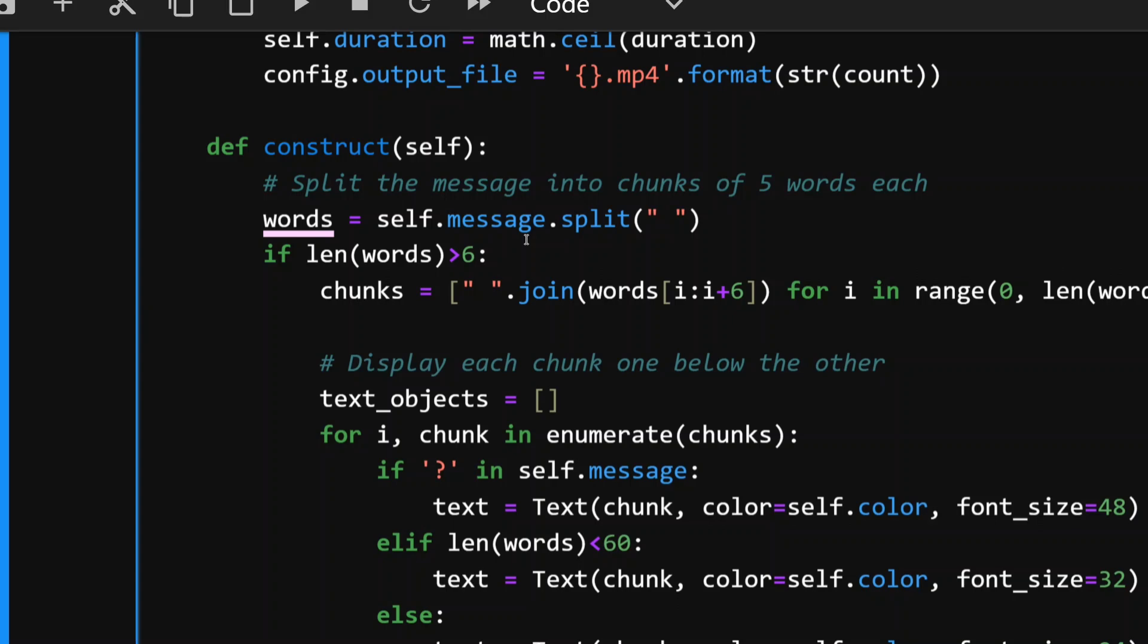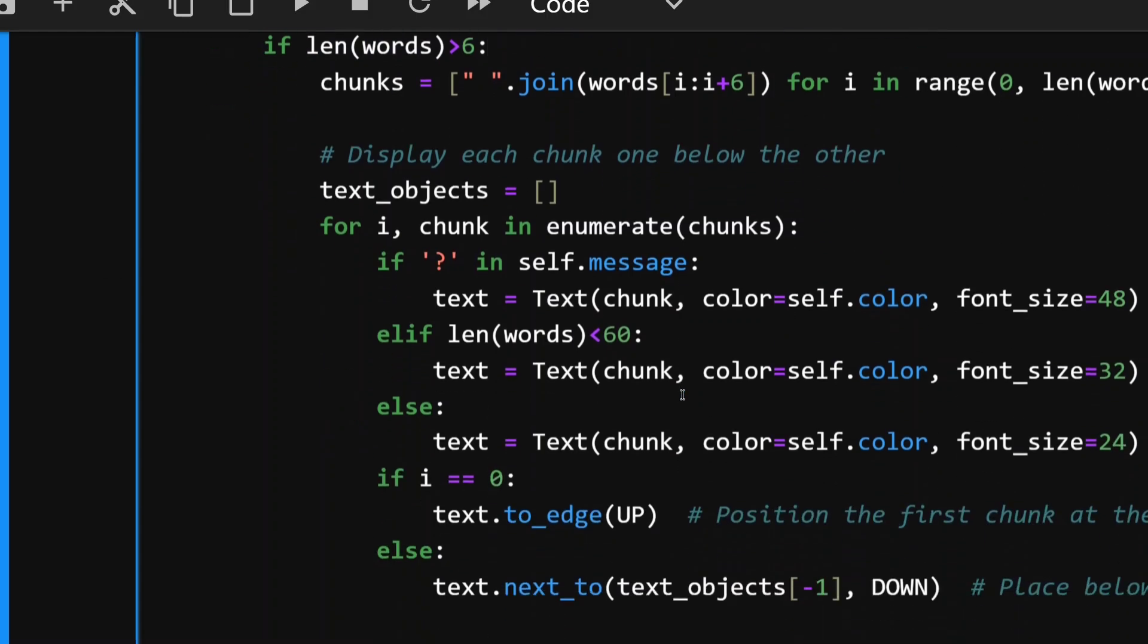One more thing that you would face as a challenge while automating such thing is that text wrapping is very important. At times the answer would be of 100 words, at times the answer would be of just 10 words. In that case you would need to play around with the font size also. If the answer is too long you need to fit everything in a single screen. If the answer is too small you want it to fill up the screen.